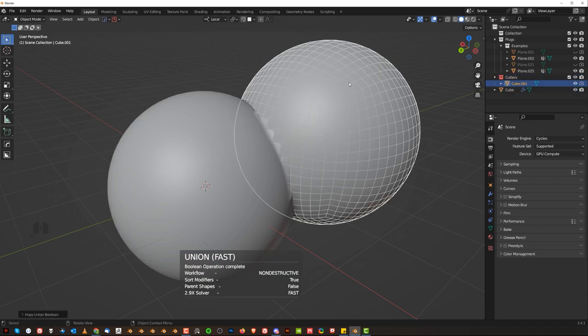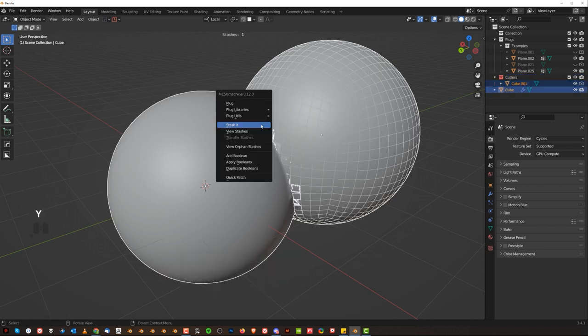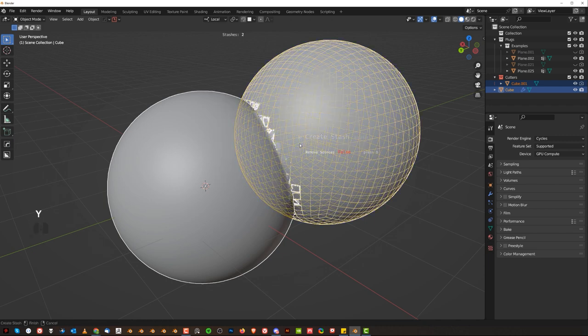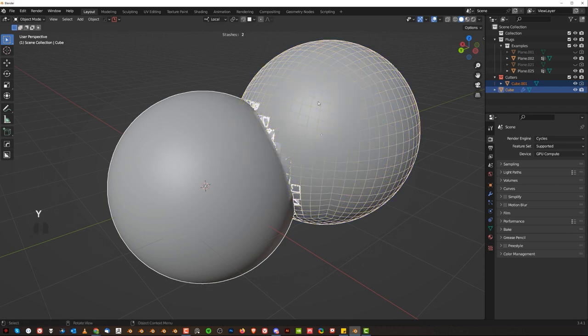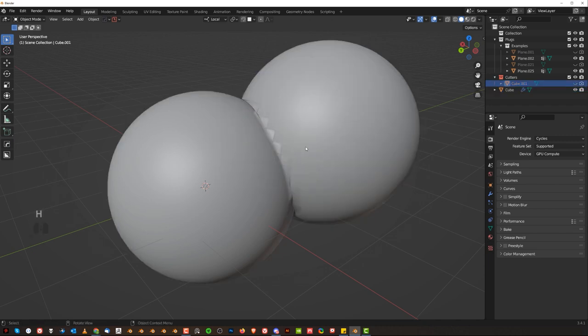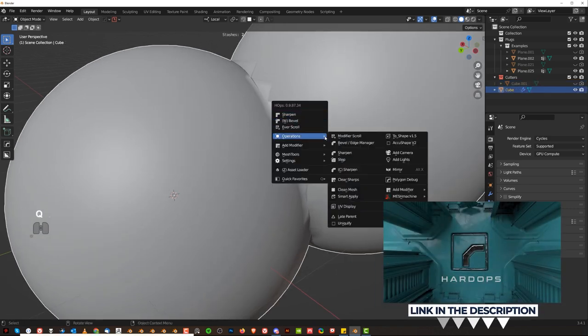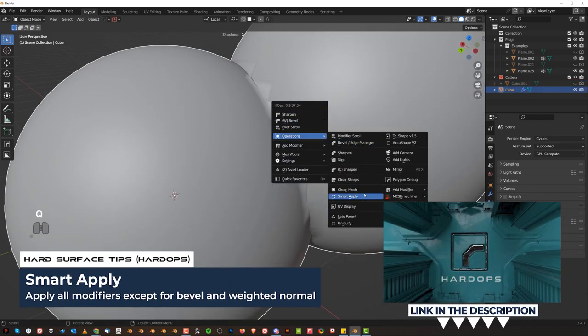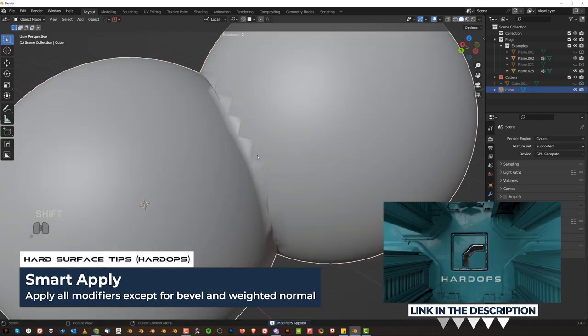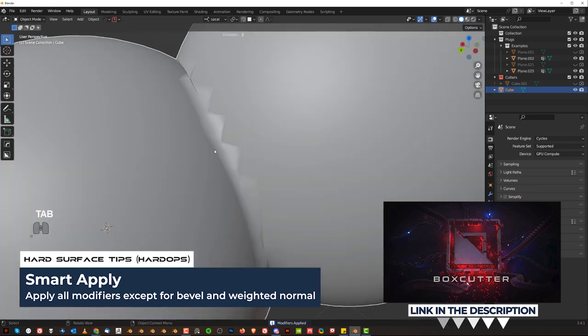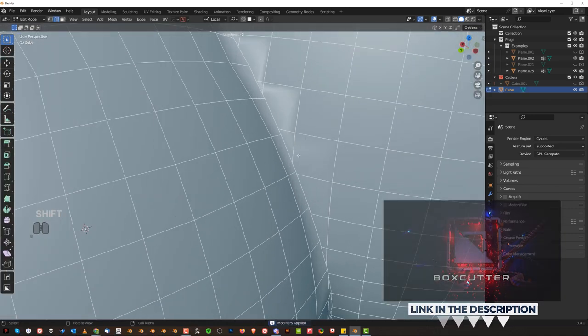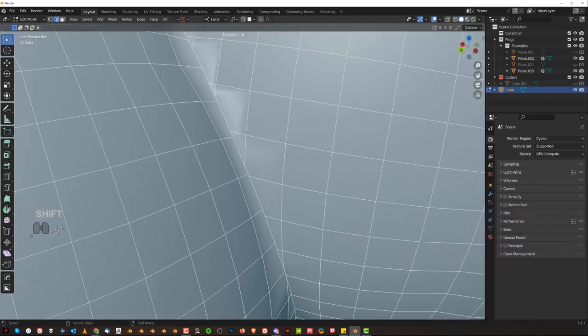Now what you're going to do is we're going to grab this cutter here, this one, and stash it again. So I'm going to stash the cutter now. So now watch. If I'm going to apply this with hard ops, I'm going to have a bit of a mess here with shading where we can fix this very easily.